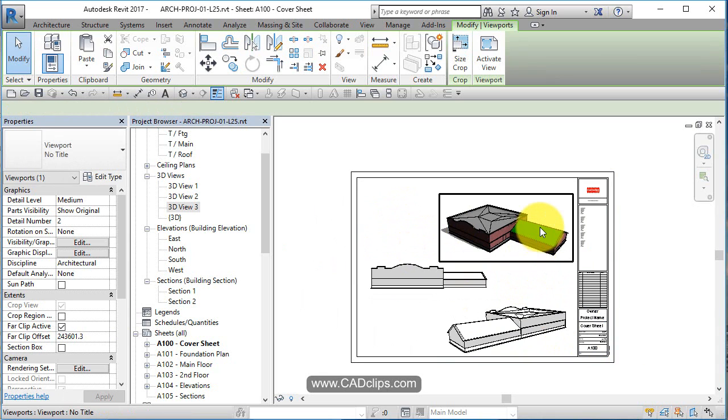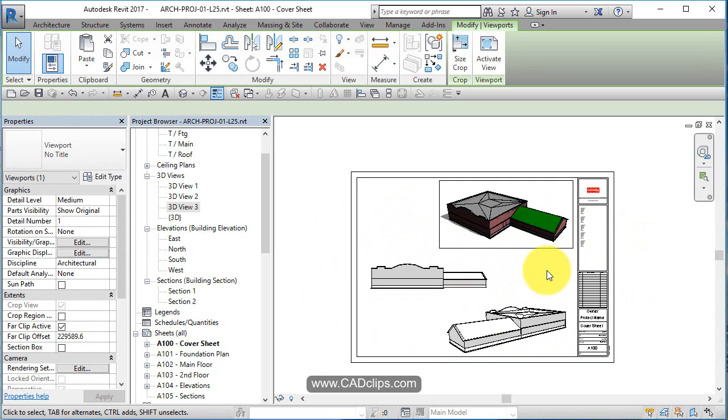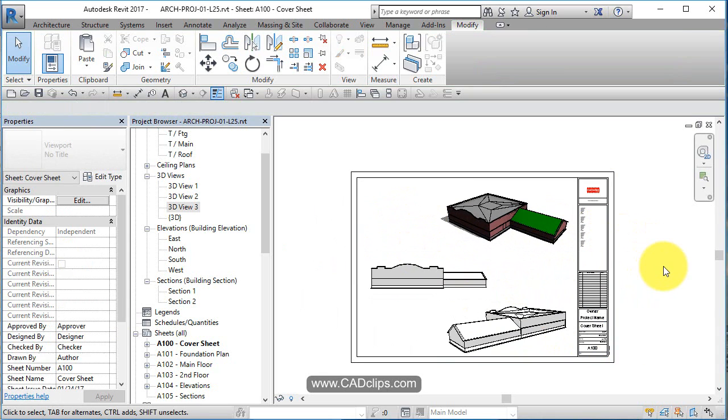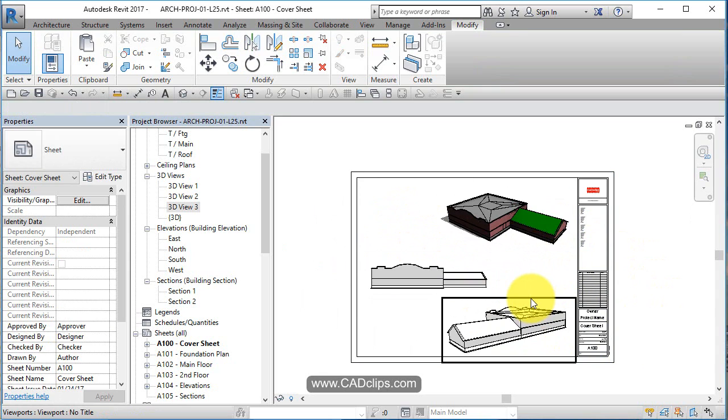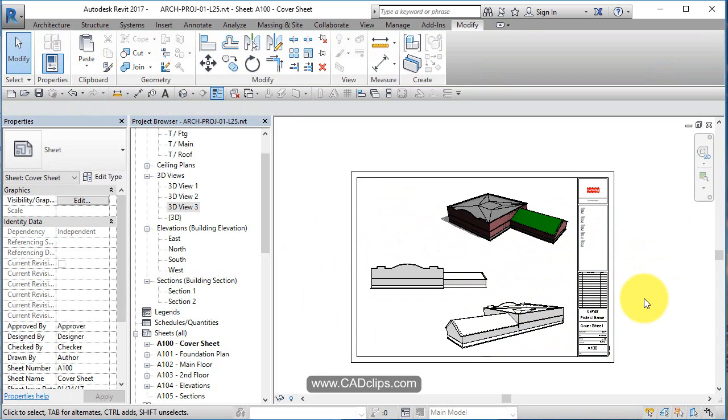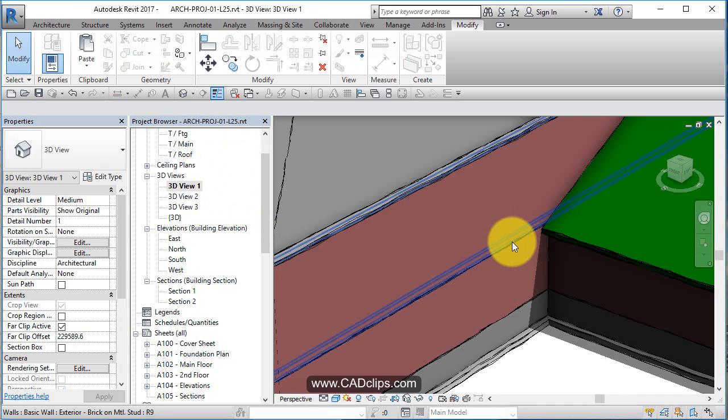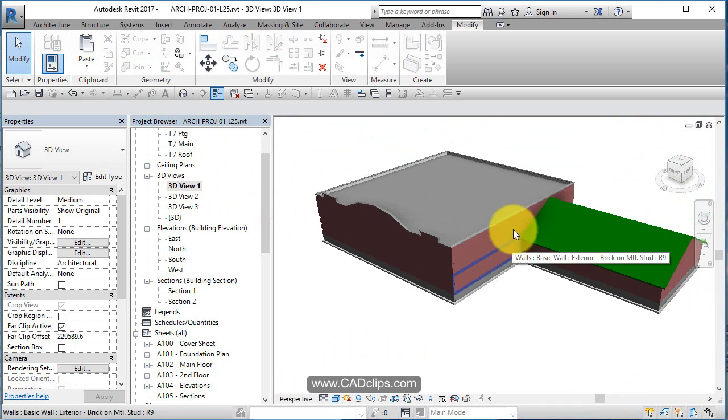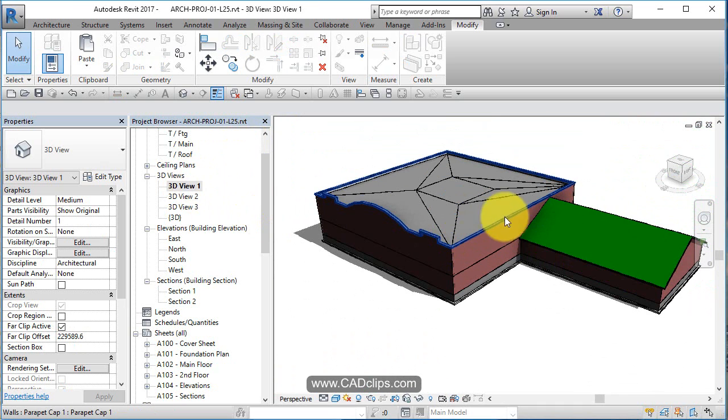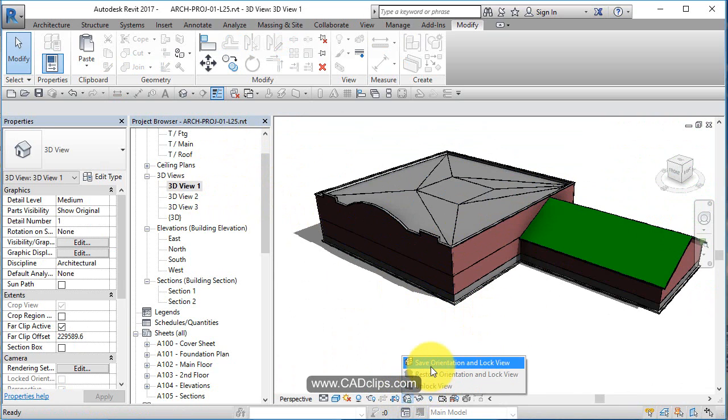As you populate the project with more stuff, your cover page will update. Now the thing is, if I go in here and I actually change this view, it's going to change on the sheets. You have to be careful with that. What you might want to do in here is lock this.